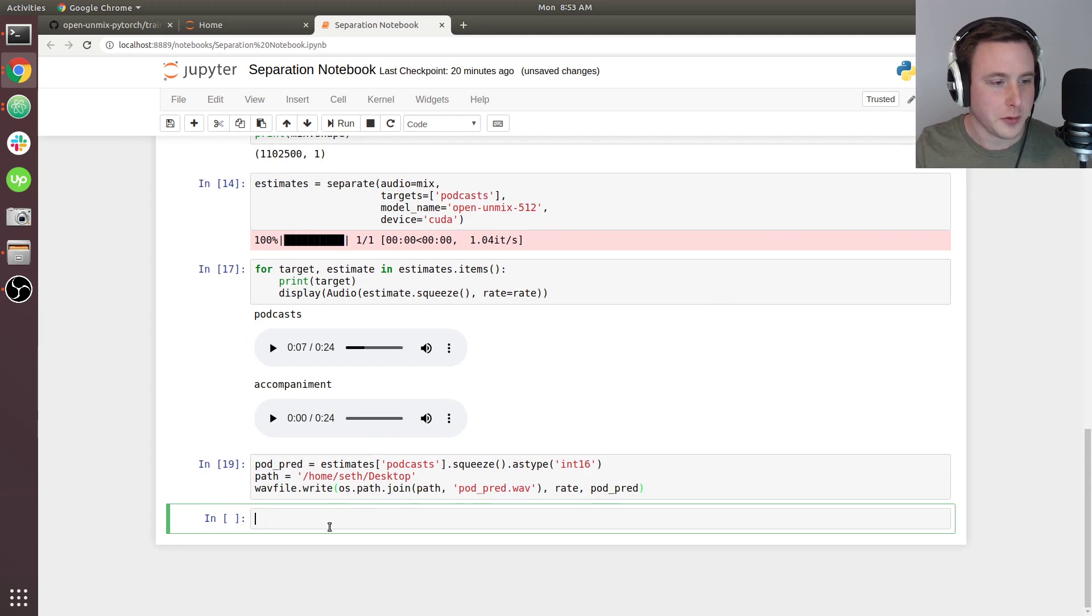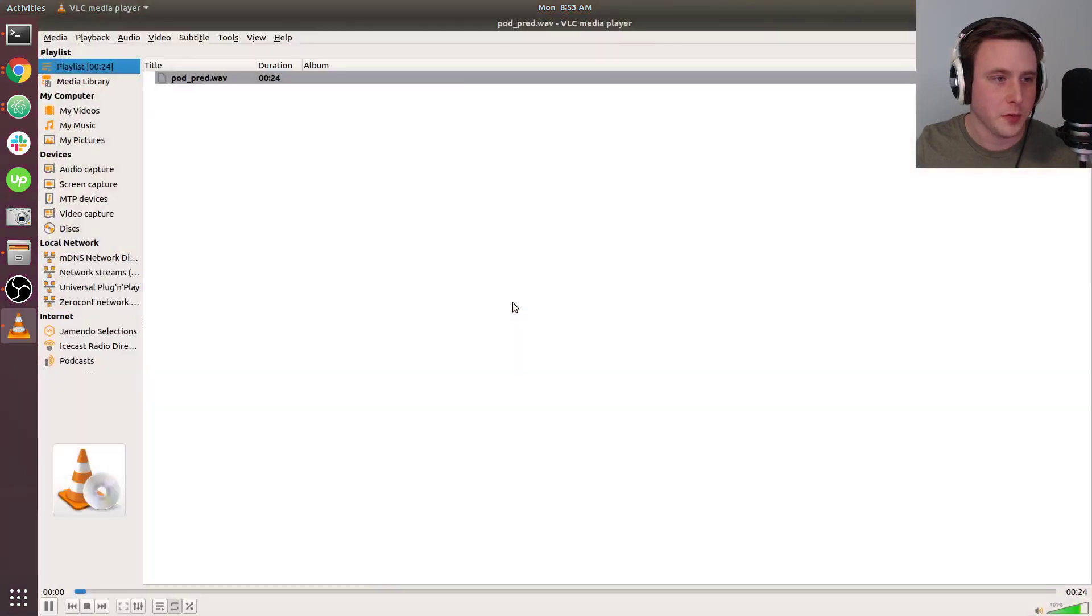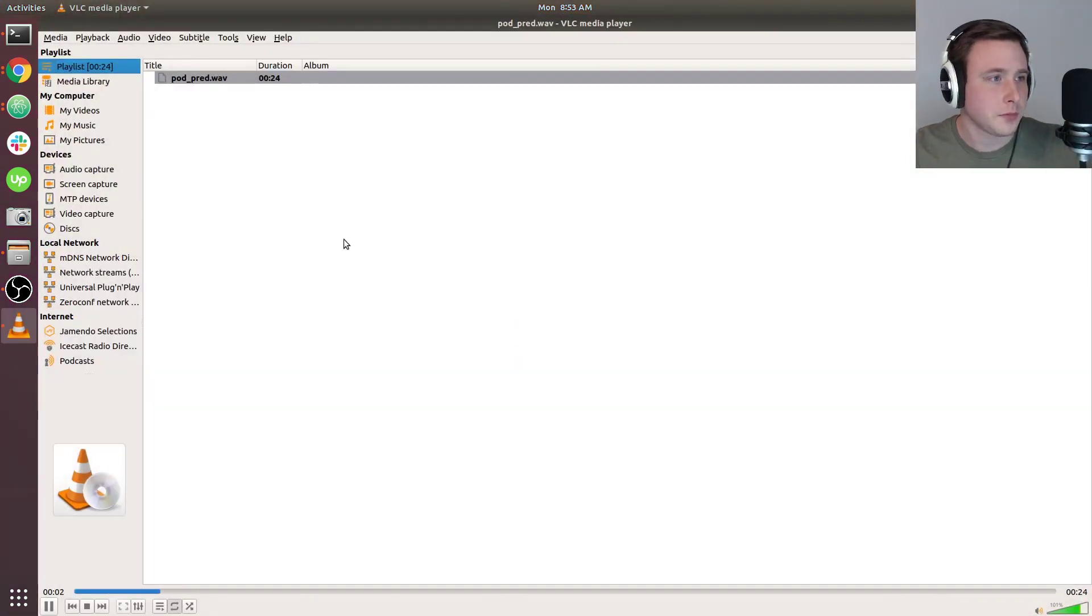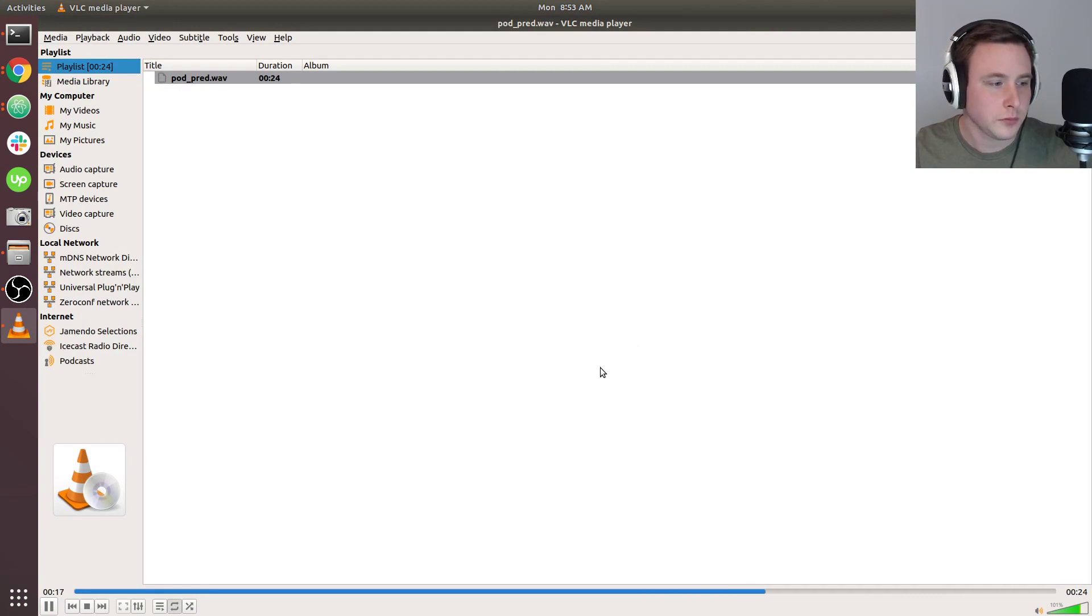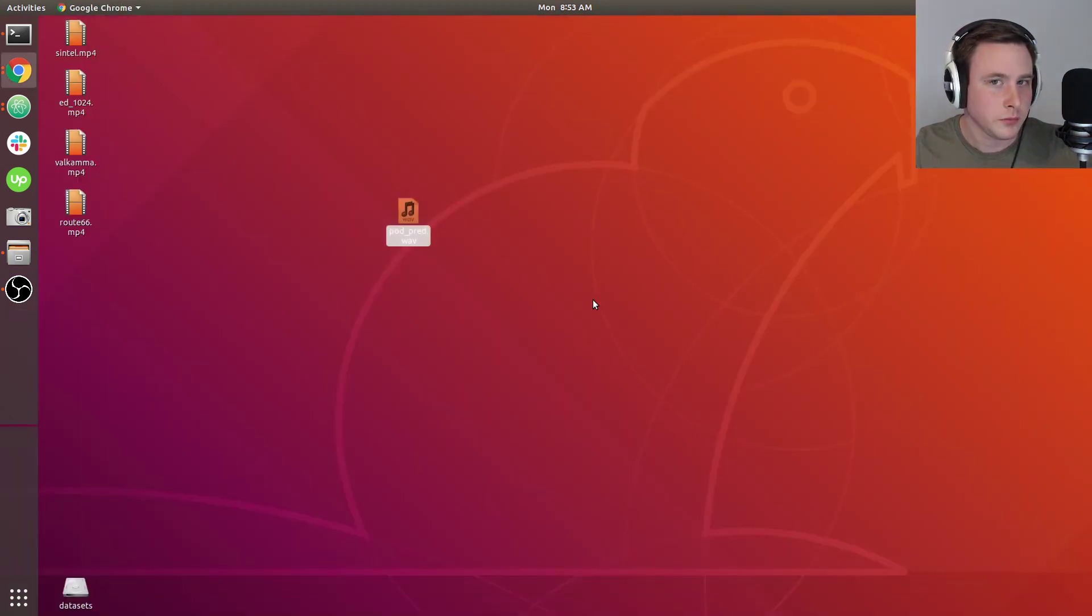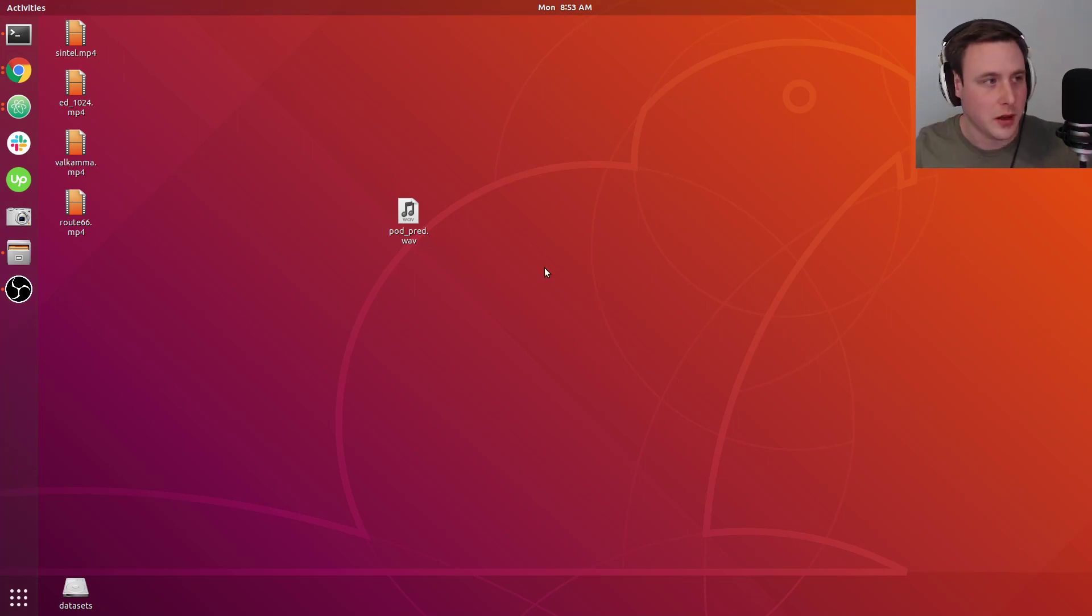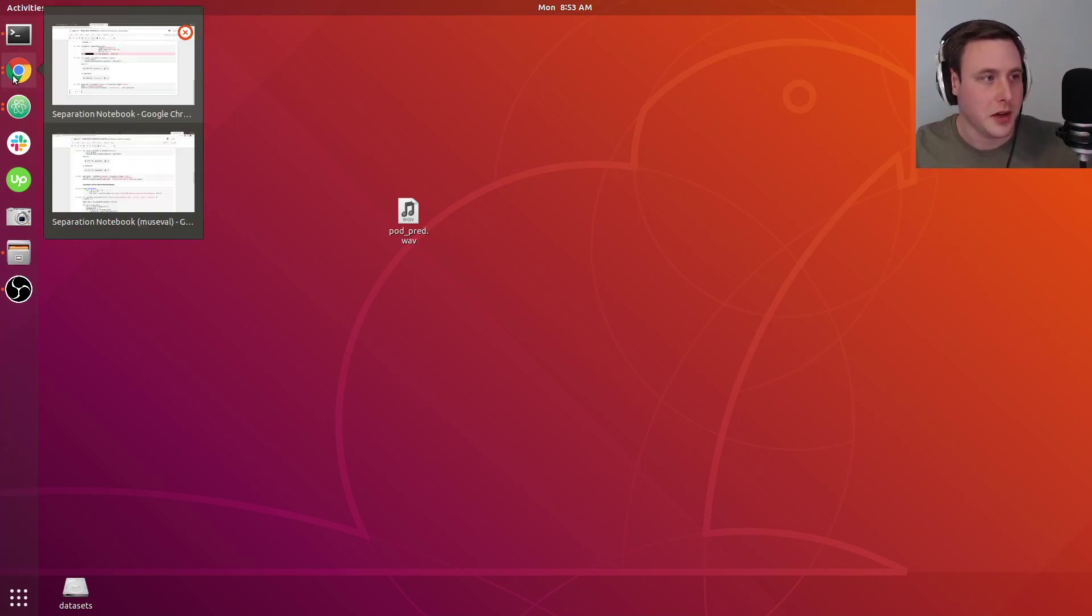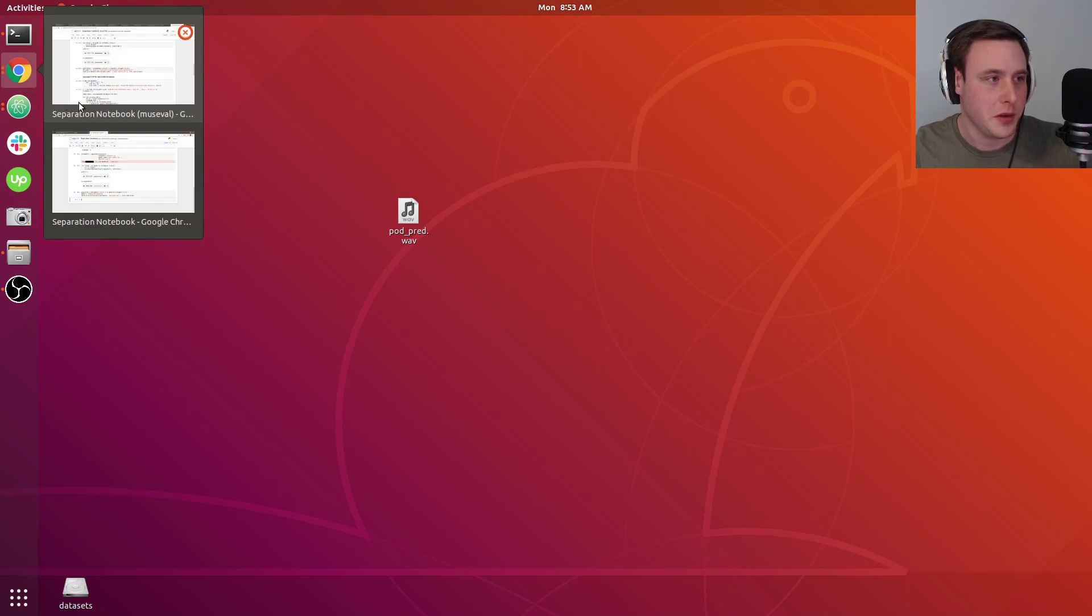Hopefully that runs. Cool, so that should have saved to my desktop, and there it is. [Audio plays] Alright, cool, so that sounds good. That's how you guys make predictions with this notebook.